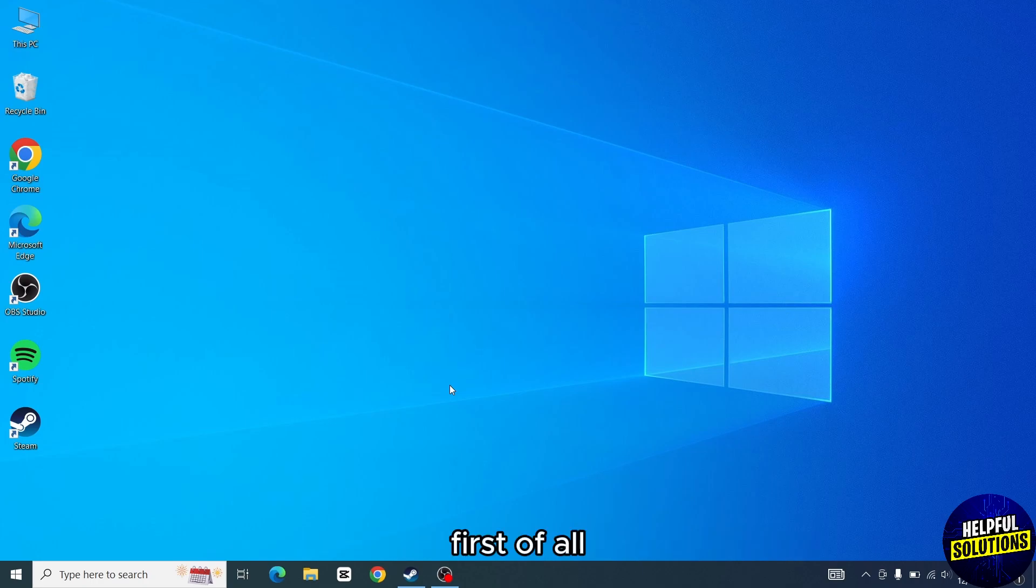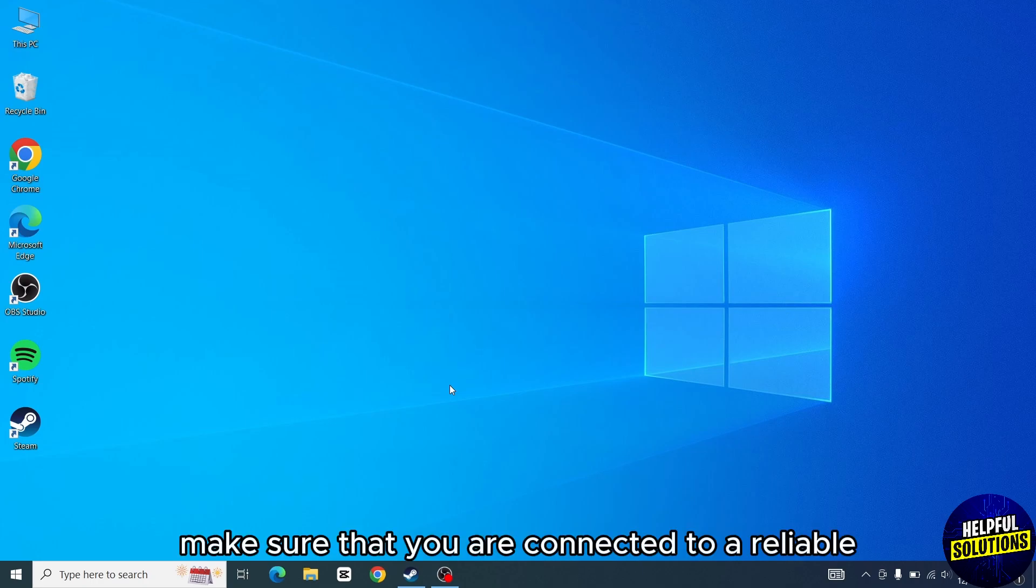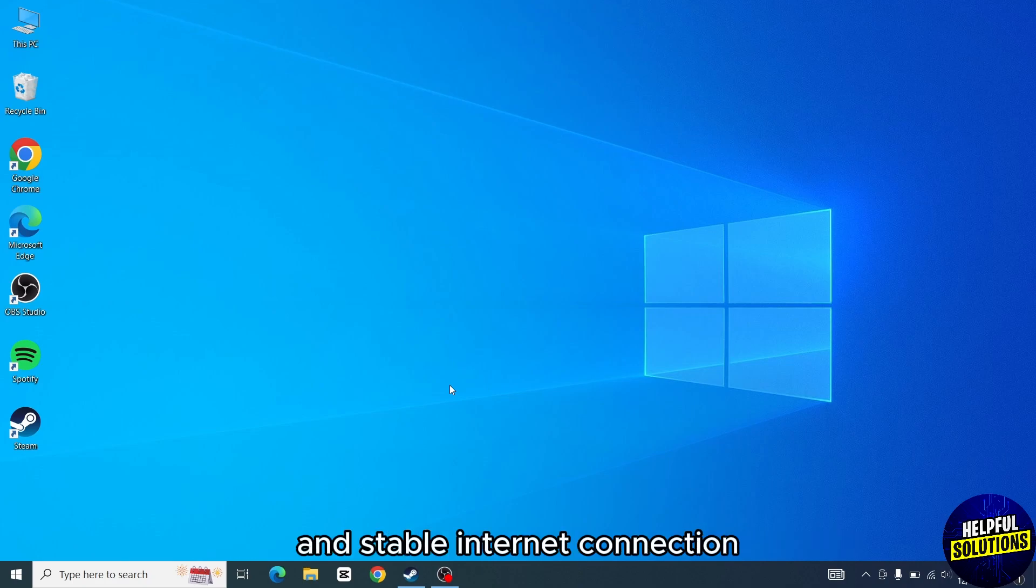First of all, make sure that you are connected to a reliable and stable internet connection.